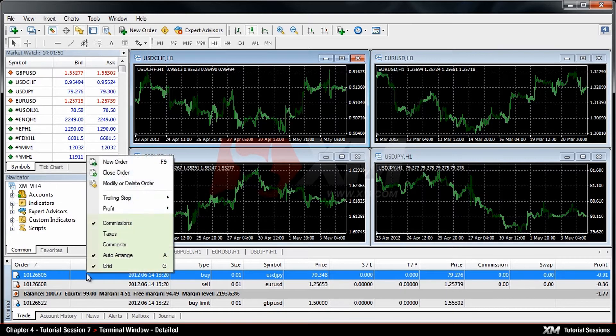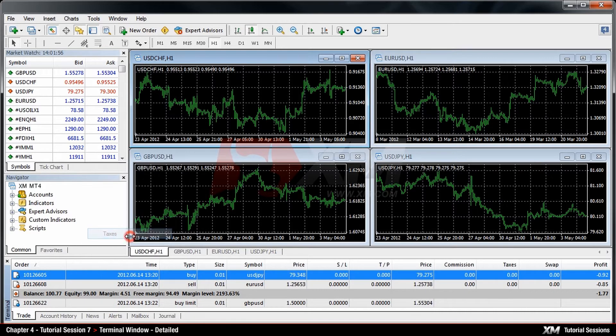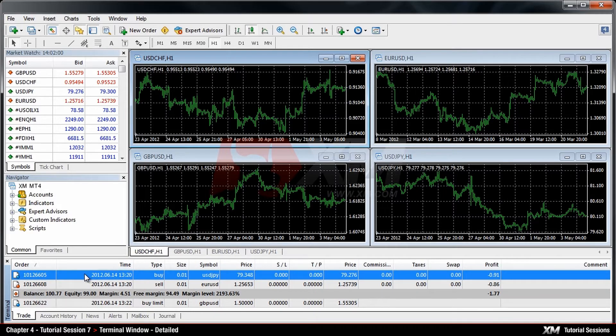In the last section of the drop-down menu, we can toggle on and off different types of columns, such as Commissions, Taxes, Comments, Auto Arrange and Grid.